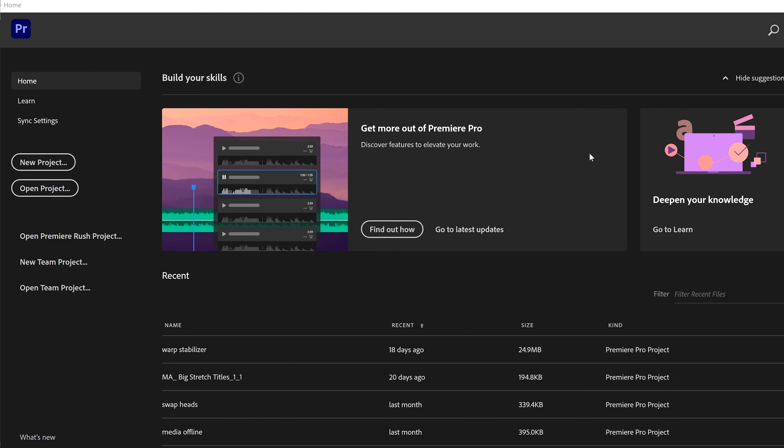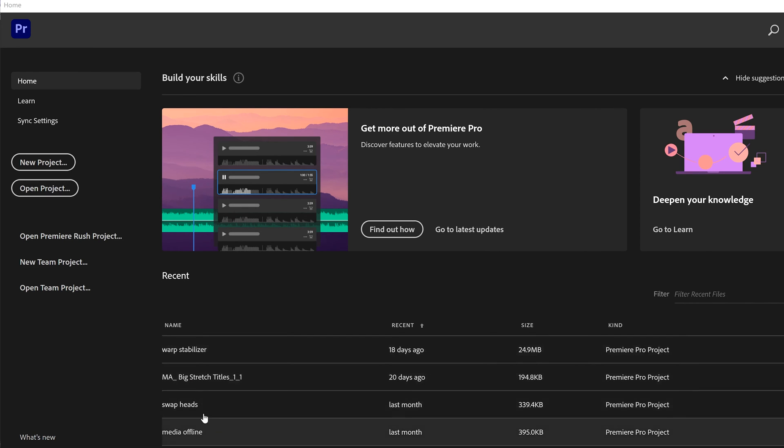When Premiere finally opens up, you're going to see this window right here. I'm not going to go over everything, but I'm going to concentrate on Home and really down here is Recent. That's where your recent projects would be listed. I have a few that are on the go here.